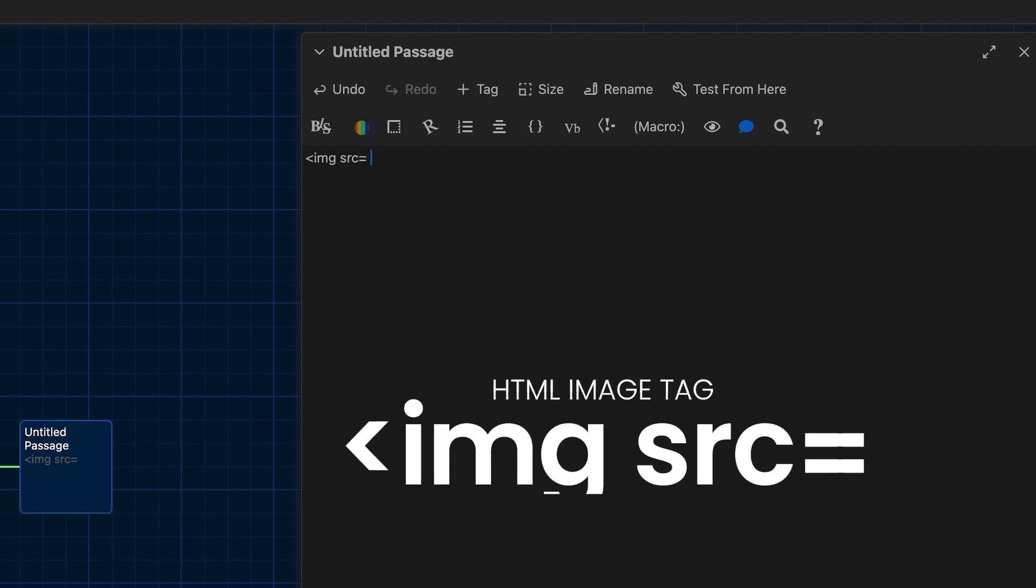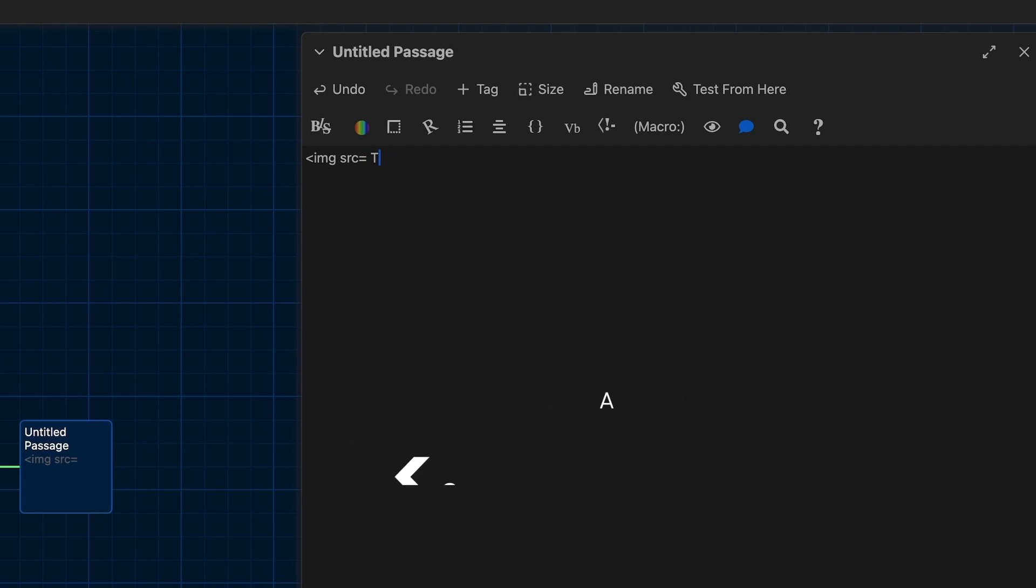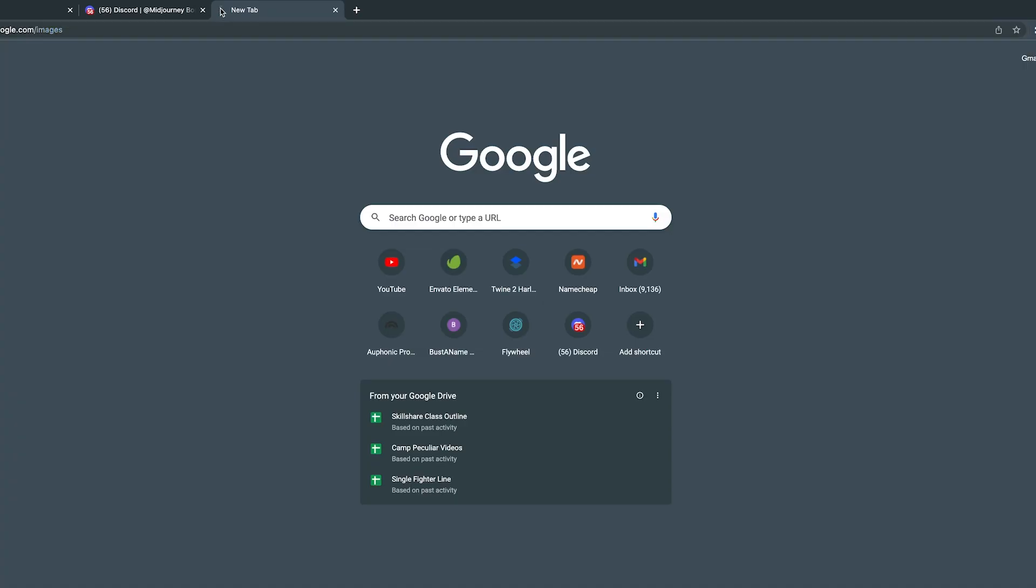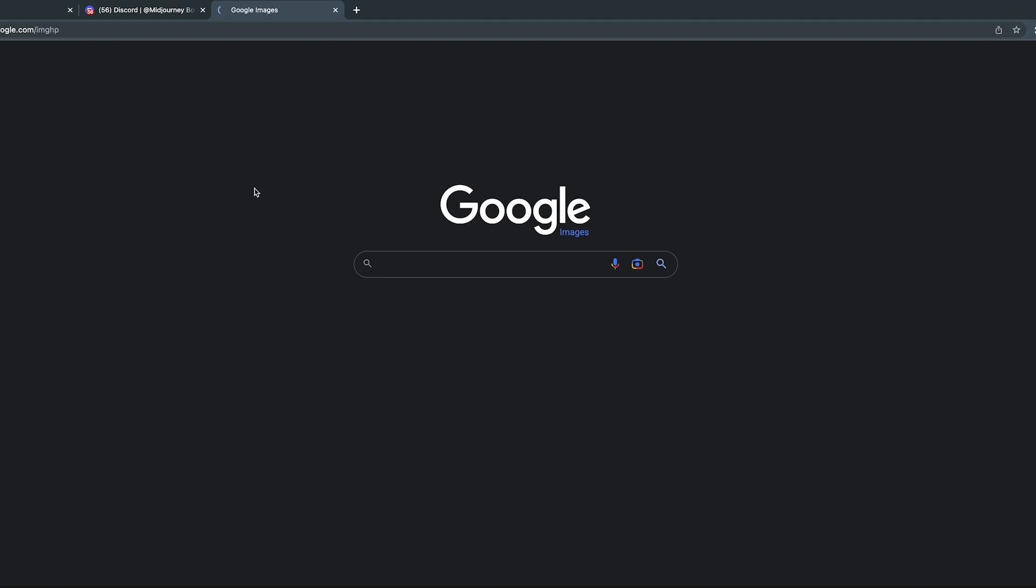Right after that equal sign is where all the magic happens. The source parameter, the SRC parameter here, it just wants to know where this image is stored. All right, so let's get an image that we have the rights to use or that we've licensed or that we feel really good about using.